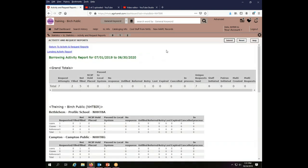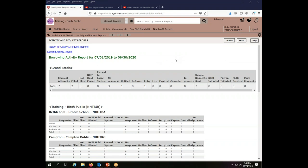And then to generate the report, I click submit and it brings up my report. And if you have a lot of activity, like if the system had been up and running for more than two weeks, it might take a few minutes to pull this information up.